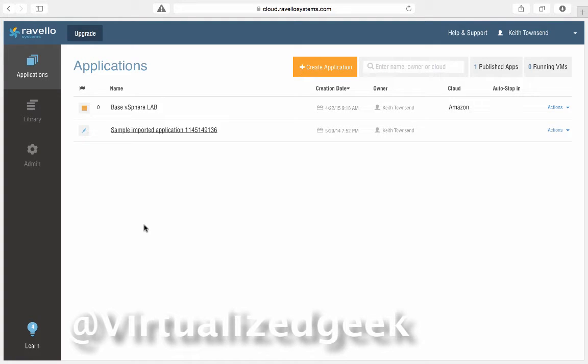Hi, this is Keith Townsend from VirtualizedGeek.com with a walkthrough of Ravello's new solution in which they offer nested ESXi within Amazon and Google Compute.